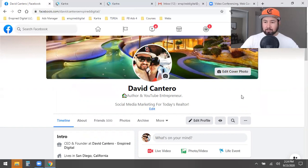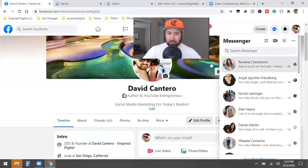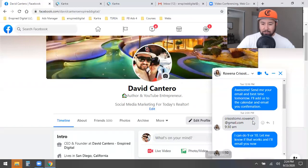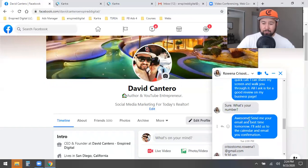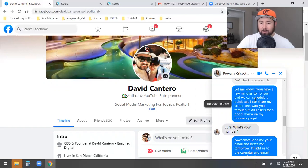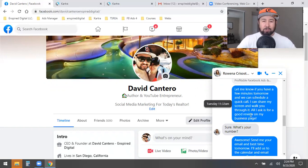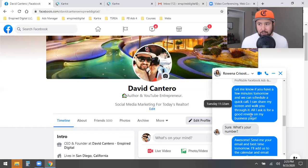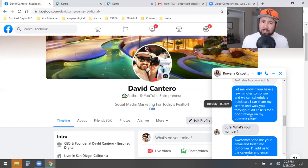Here's what happened. Yesterday, I went for the appointment. We went back and forth a few messages, then she asked for my number because I had said, 'Let me know if you have a few minutes tomorrow and we can schedule a quick call — I can share my screen and walk you through it. All I ask for is a good review on my business page.' That's how I get appointments. I tell potential clients, 'I'll tell you exactly what your pages are missing. I'll teach you all this stuff in a quick 45- to 60-minute call, and all I ask for is a good review on my business page.' That's how I got so many reviews.